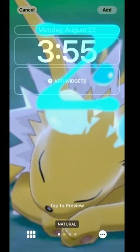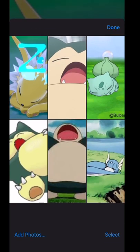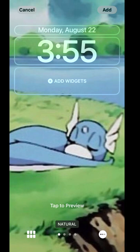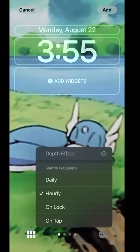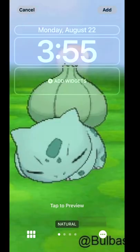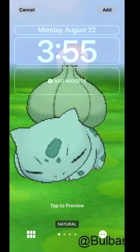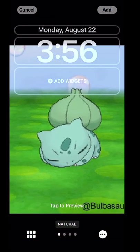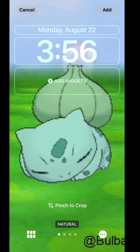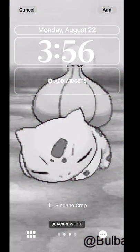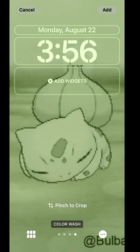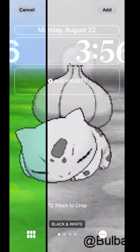There are a few options you can adjust. You can add more photos or select particular ones. These little dots to the right let you set how often you want it to shuffle — once every day, once every hour, when you lock it, or when you tap it. I'm going to do when I lock it. There's also a pinch-to-crop option where you can decide how you want to align it; I'll go with natural.